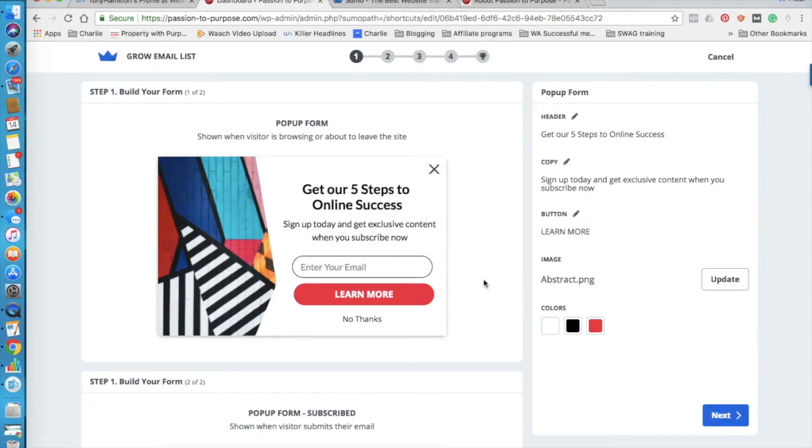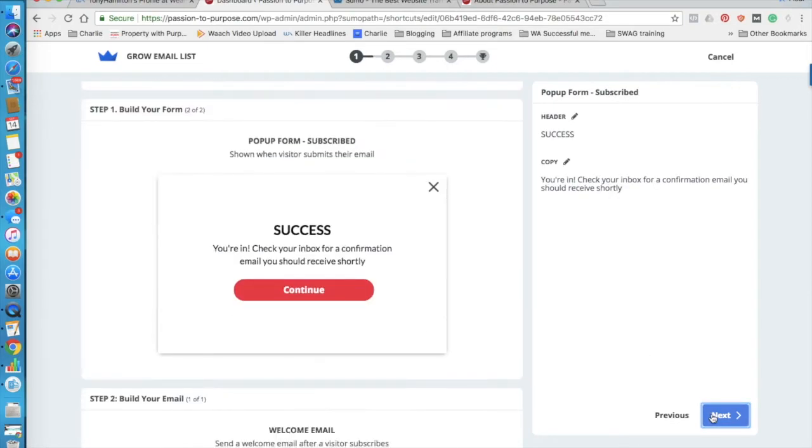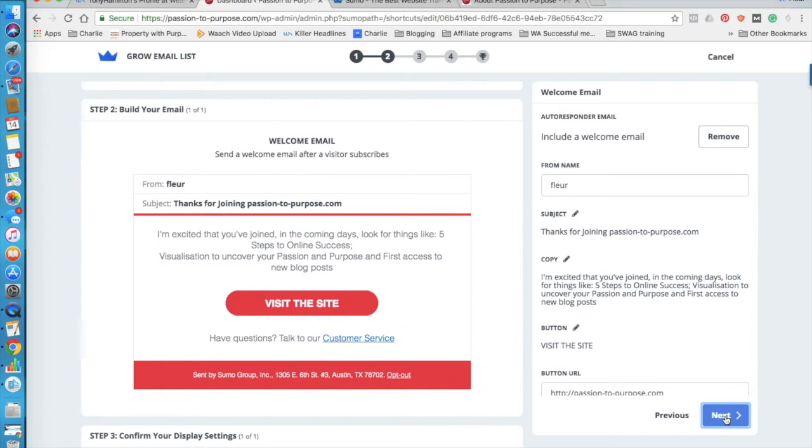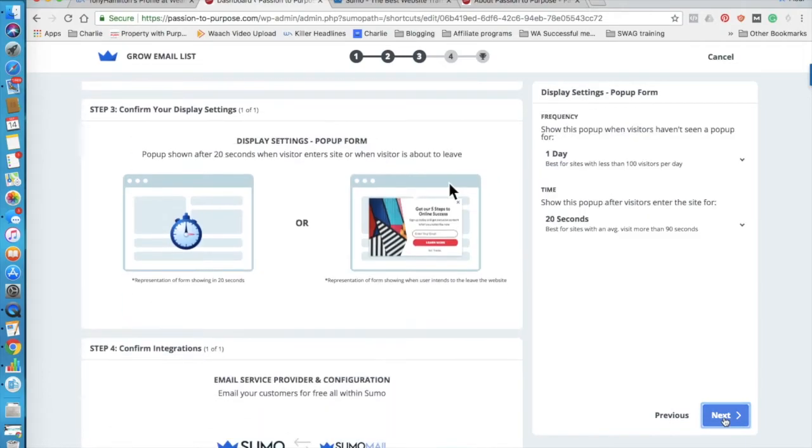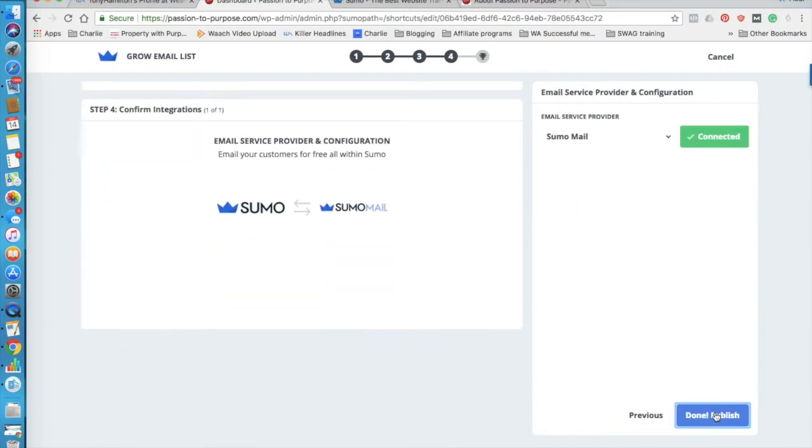So you go through, it actually gives you suggestions of what to write and you just click through. It's super easy. This is saying what happens when someone has successfully subscribed. And then this is the first email they receive. And this is how the pop-up behaves. As I said, I'm just using within Sumo.